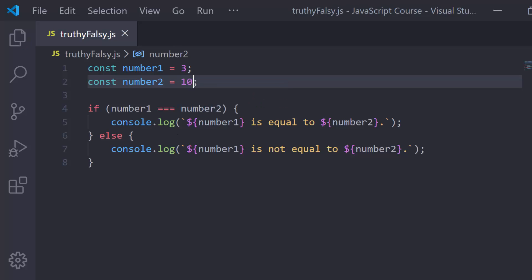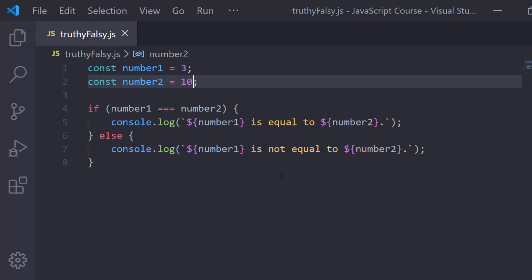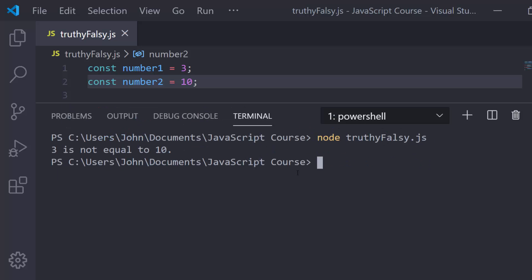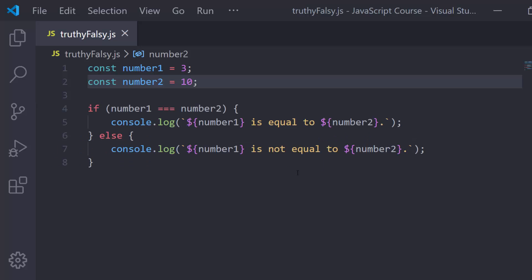Well, 3 and 10 are not equal, so this condition is false. We're going to see that the else is going to get executed. We'll see that number1 is 3, so 3 is not equal to number2 is 10, so 3 is not equal to 10. Let's pop open the terminal again and run this. We get 3 is not equal to 10, as expected. So we understand this now, this is very simple.